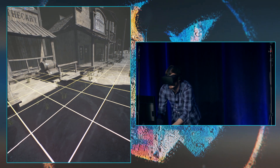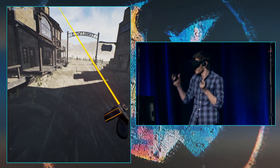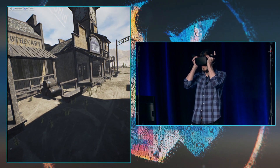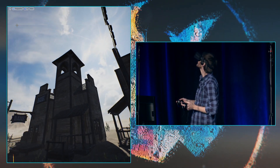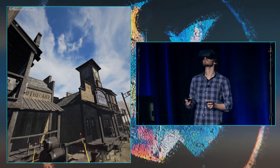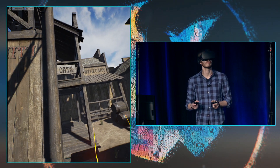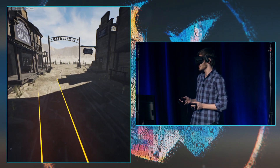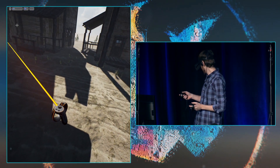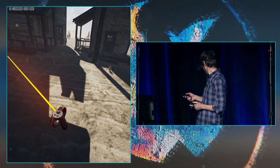So what we're going to show you today covers a few things: how to navigate easily and intuitively in VR, the basics of the editor UI, and how to interact and place objects. Nick, why don't you show them how you can navigate the scene?